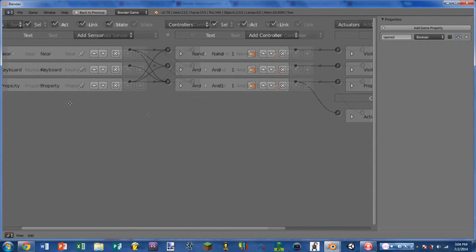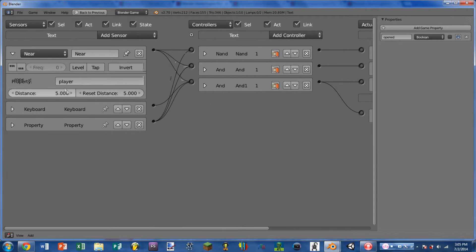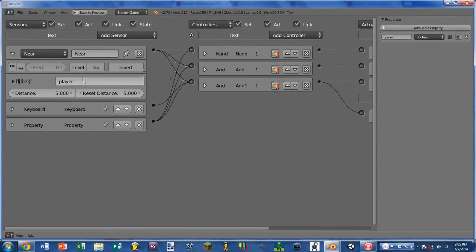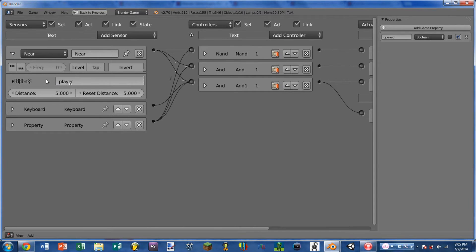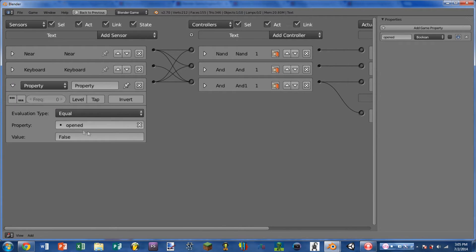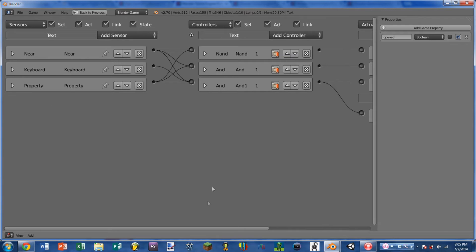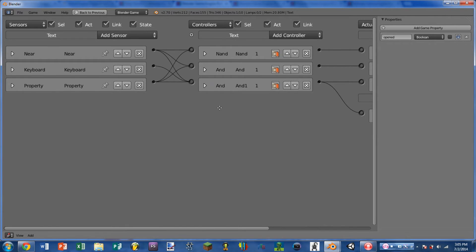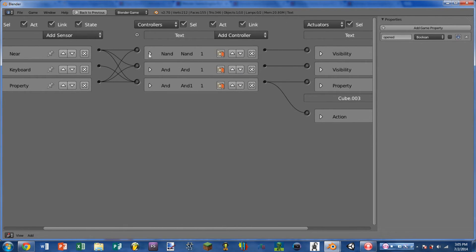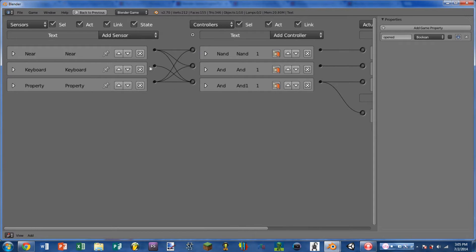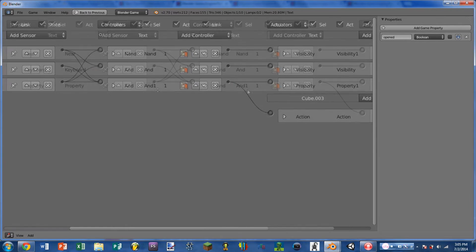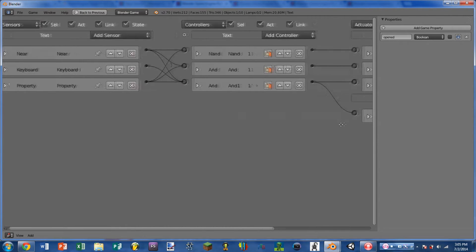We have a Near Sensor that is looking for the property player which is on our cube. We have a Keyboard Sensor E and we have a Property Sensor opened so that we can't open the door a second time. We have three controllers: a NAND controller and two AND controllers. The Near Sensor is wired into all three of those. The Keyboard Sensor is only wired into one of the AND controllers.